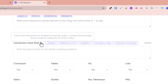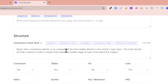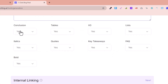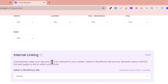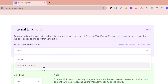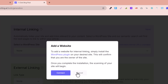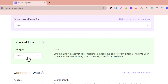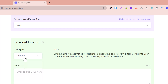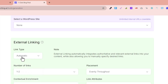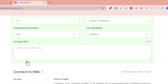Hooks in the introduction are designed to encourage readers into the article — for example, factual hooks. For structure, the conclusion should be included, a table of contents, H3 headings, lists, FAQs, key takeaways, and italic and bold text. For internal linking, you can add your website URL for automatic internal linking. For external linking, you can select automatic so that external links are added to your article automatically.